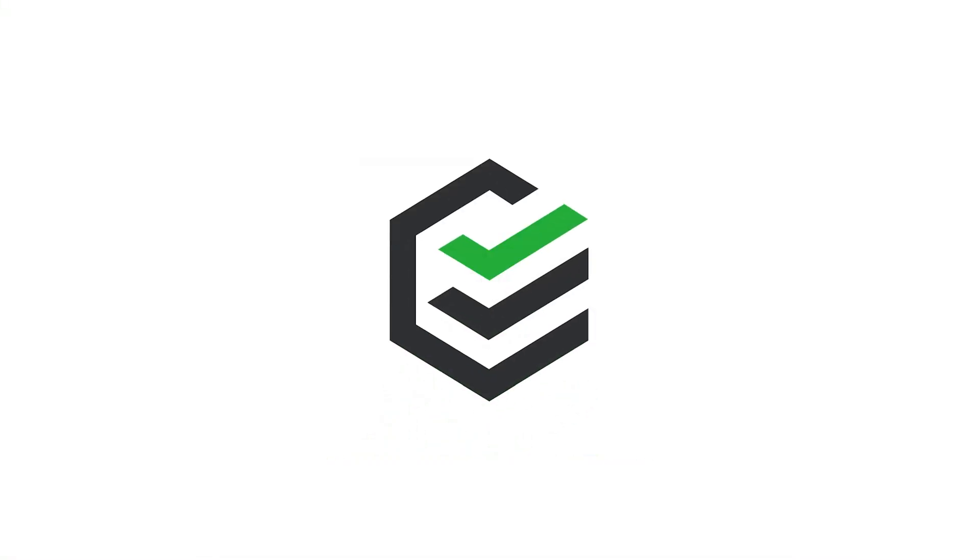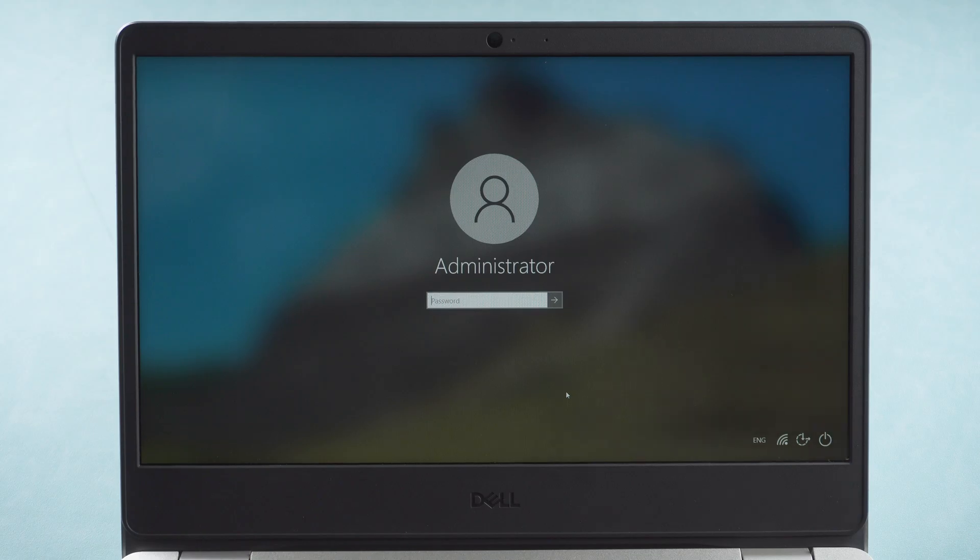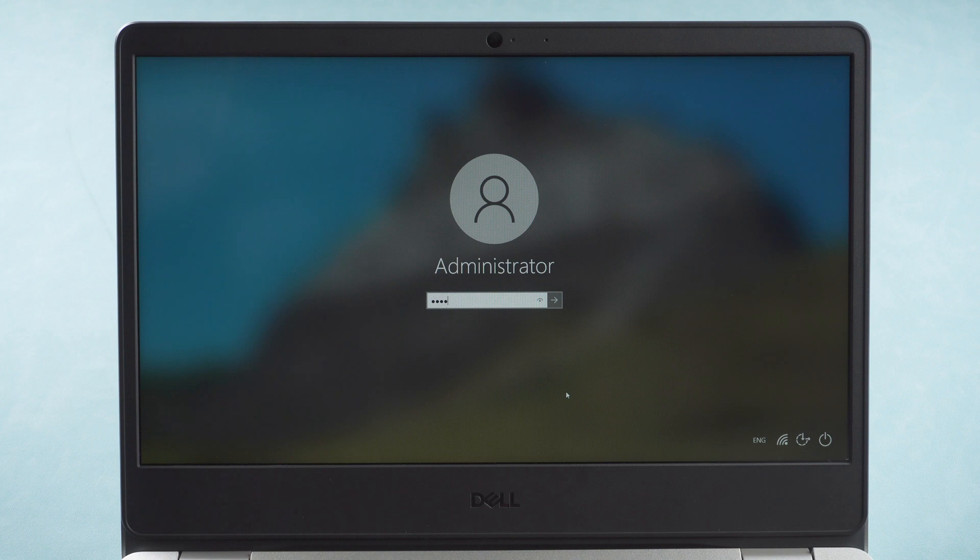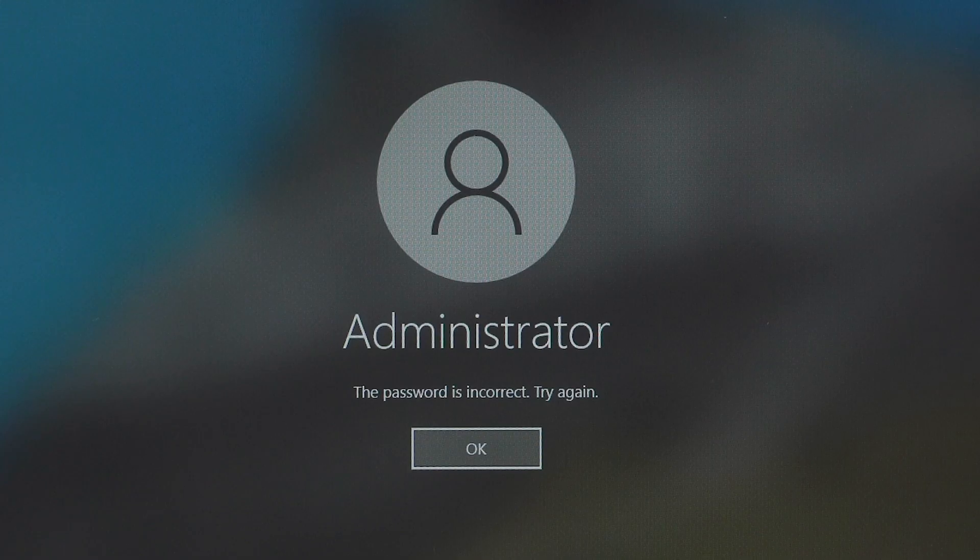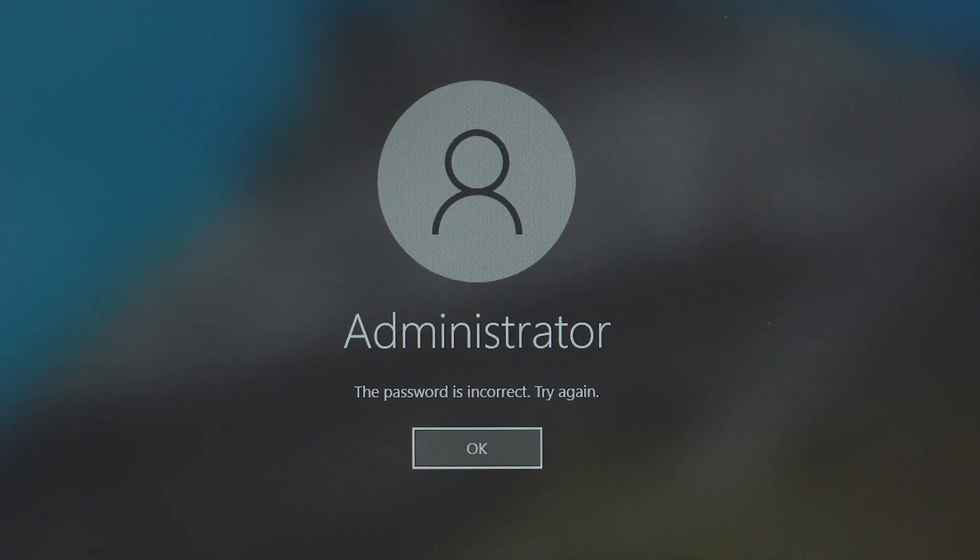Hi everyone, welcome back to PassFab. Once you set a password for your computer, you will be asked for that password every time you log into your user account. But what if you forgot your computer password?